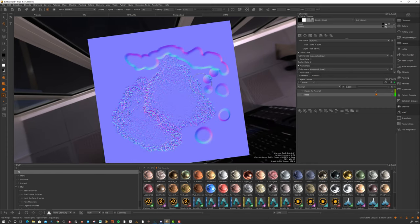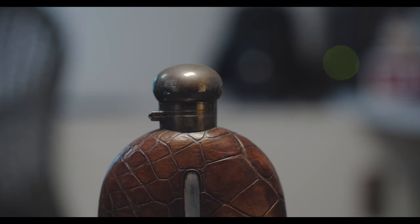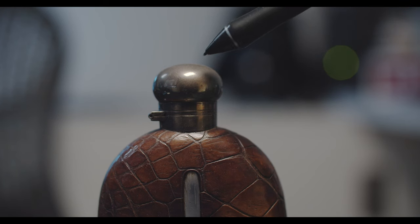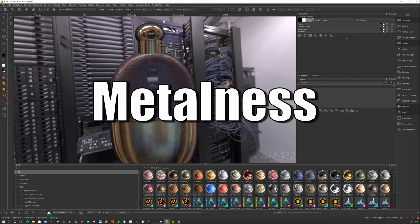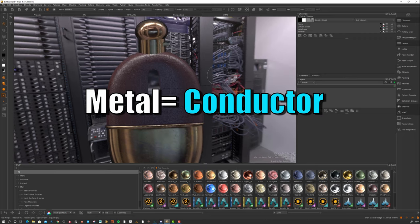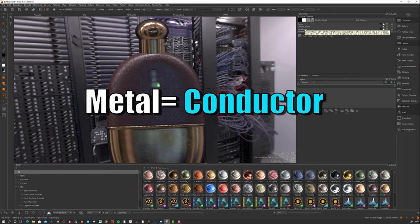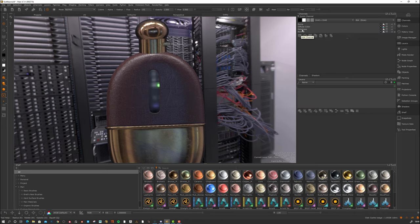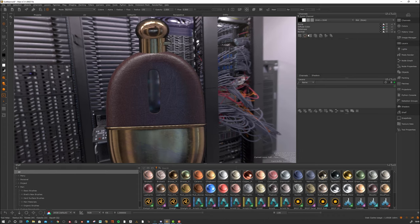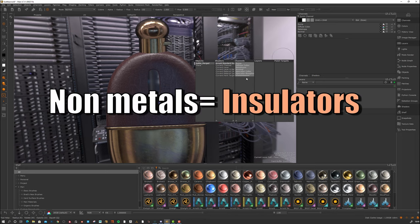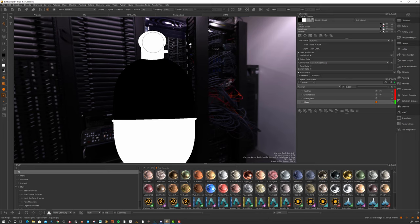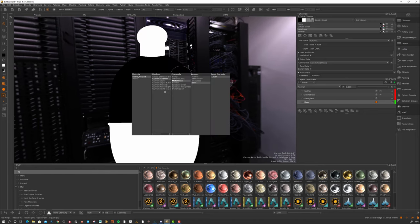Let's go back to the bottle and look at some other aspects. You can clearly see this looks like metal and this doesn't — this is some kind of leather. We have this channel called metalness, which is a common way to define what's metallic and what's not. This is a black and white mask where white is complete metal and black is not metal at all. Where I painted white it becomes metal in the shader; black is where it's leather or glass, for example.